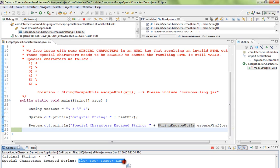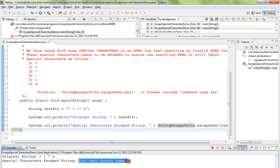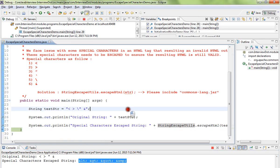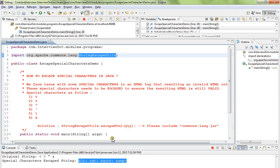These characters we can use in the HTML output. So please use this StringEscapeUtils class from Apache. Hope this video is useful. Thank you.